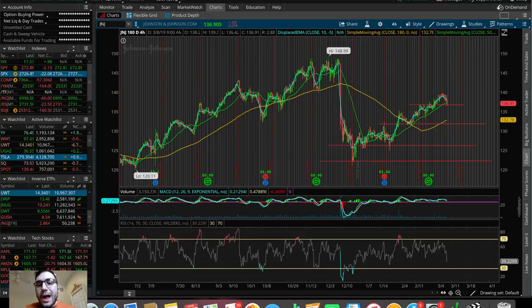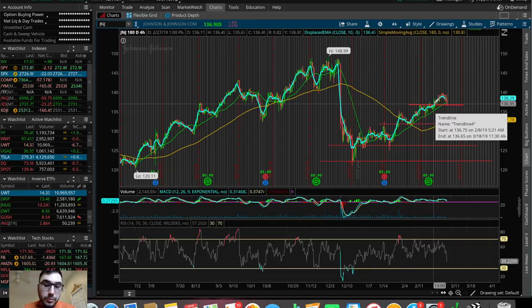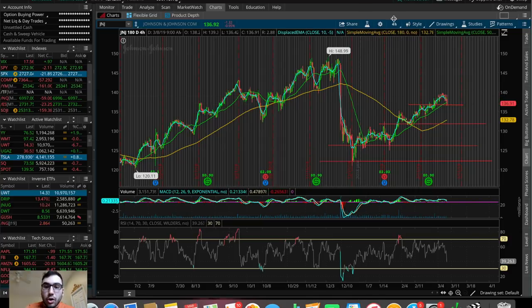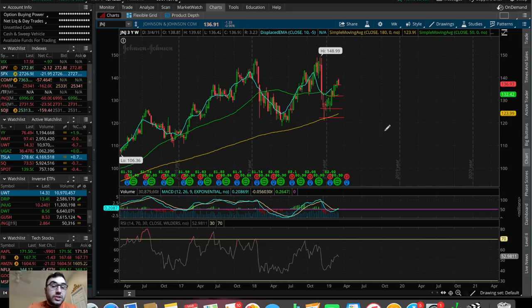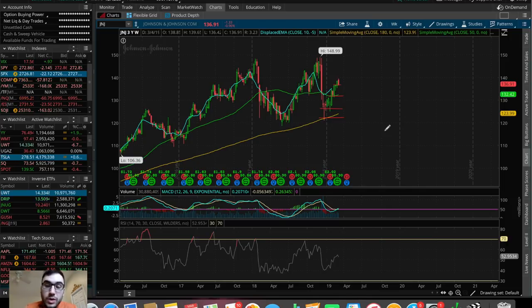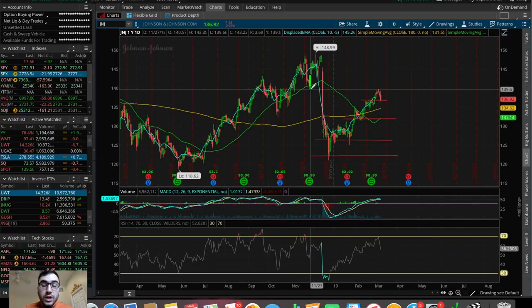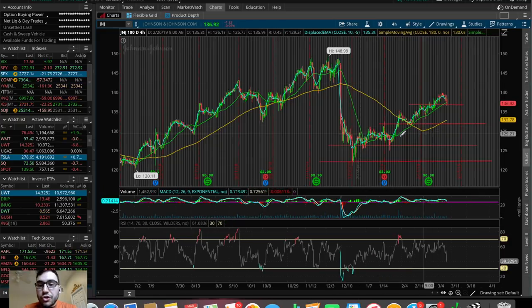Starting off with Johnson & Johnson, I drew out some basic support levels and resistance levels throughout the chart here on the 180-day, 4-hour chart. When it comes to swing trading, I like to look at the bigger time frame charts — the 180-day 4-hour chart, maybe sometimes the one-year chart, and even sometimes the three-year chart — so we can get a better understanding of the price movement of the stock and where we could potentially be headed over the next couple of weeks and months. When you're swing trading, the objective is sometimes to hold the stock for a couple of weeks or even months, so using longer-term charts like the one-year, one-day chart can be very beneficial to determine the overall trend.